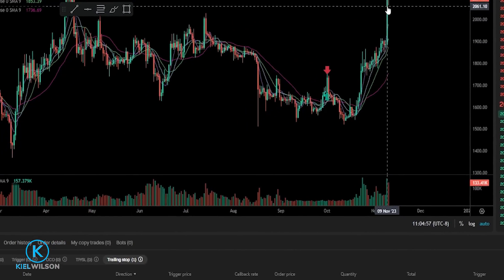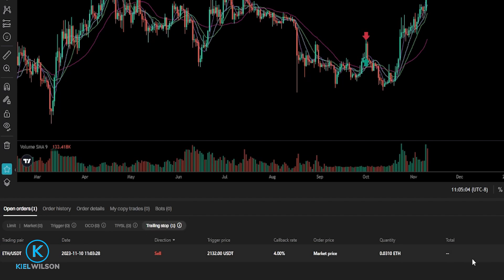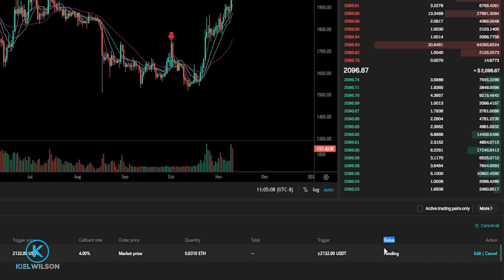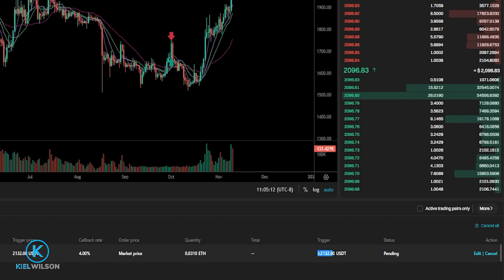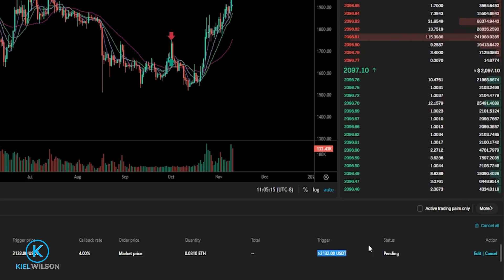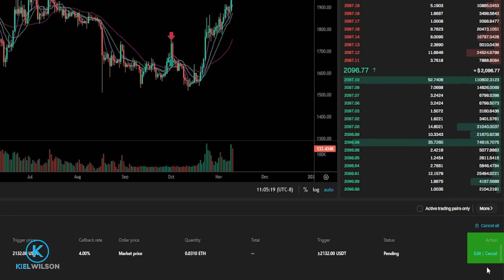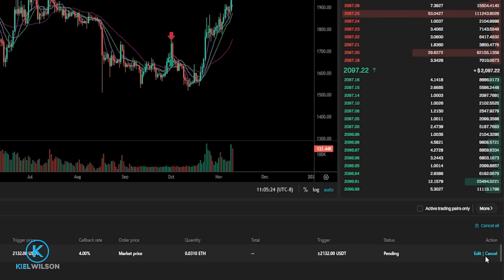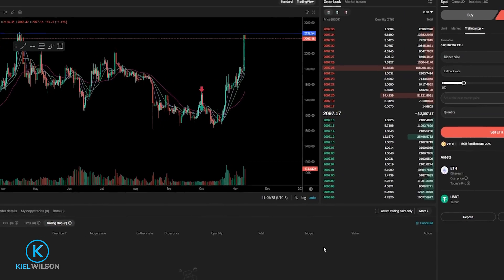You'll be able to find the details of that trailing stop trigger order if you come down here, click on Open Orders, then come over here and click on Trailing Stop. Here's where you'll find the details of your trailing stop trigger order. And you can see the status this time is Pending, because I'm waiting for the price of Ethereum to hit 2,132 before it activates this trailing stop loss. If at any point you'd like to edit or cancel it, you can click on Edit to edit your trailing stop loss, or simply click on Cancel. And as you can see, I just canceled that trailing stop trigger order.